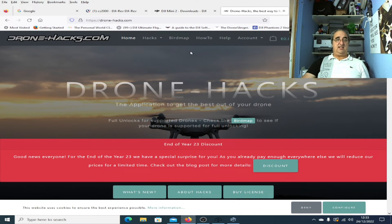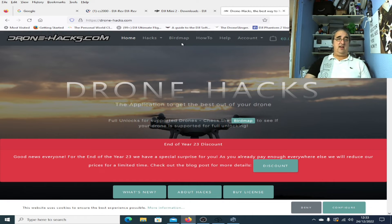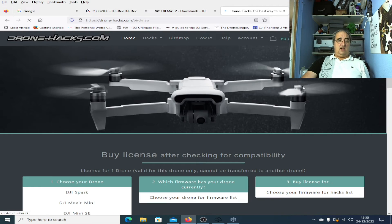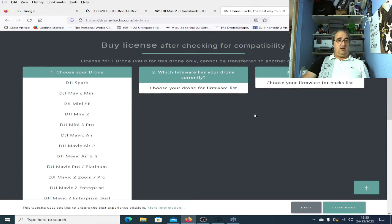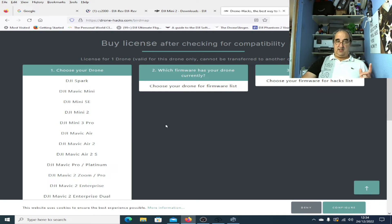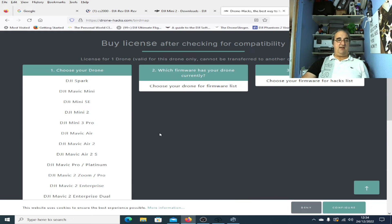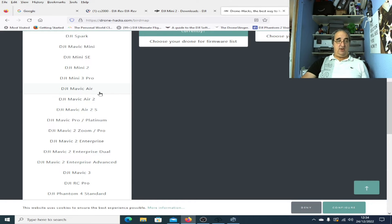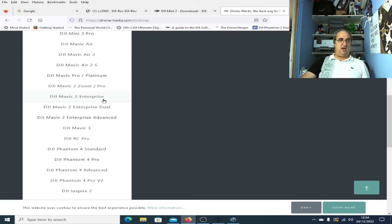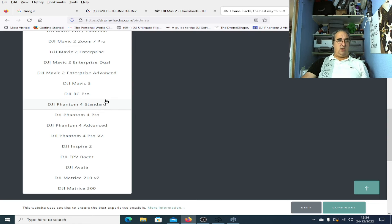If you're interested in Drone Hacks, it's a great tool, offers so much. You don't have to be the Mini 2, by the way. If you look at the bird map on their web page, they cover the Spark, the Mavic Mini, the Mini SE, Mini 2, Mini 3 Pro, Mavic Air, Mavic Air 2, the 2S. That's the list for it, and it does go on and on quite a lot.